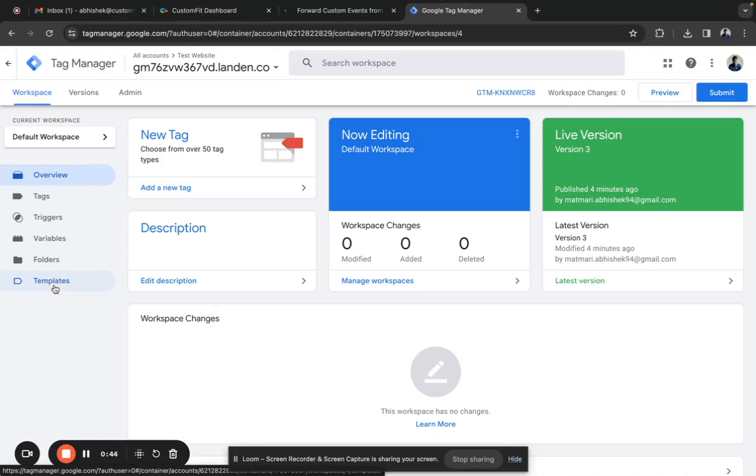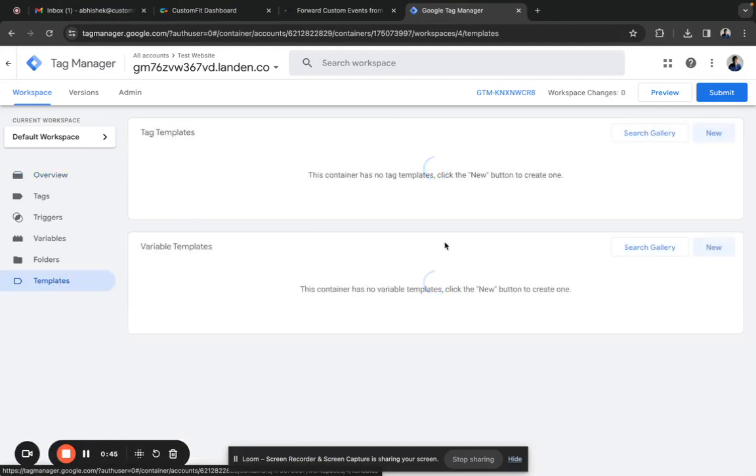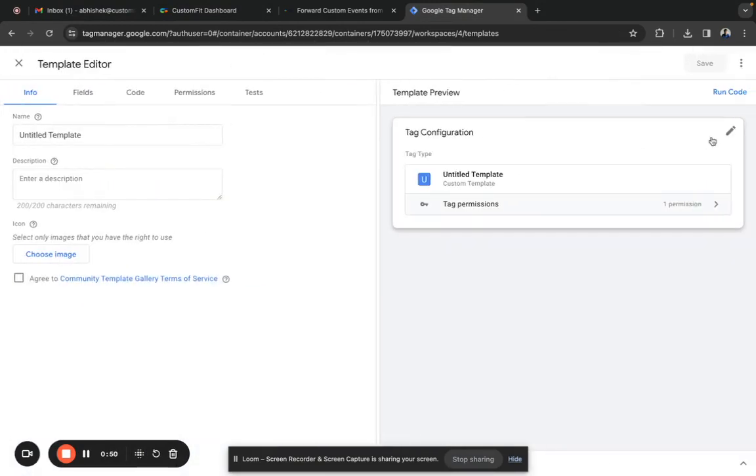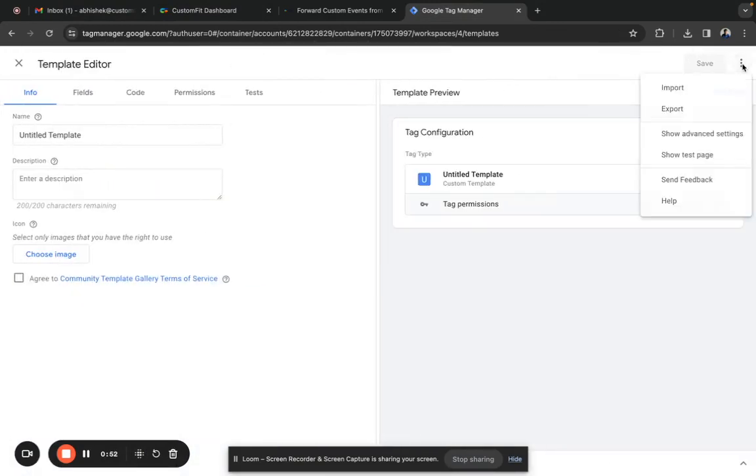Go to the template section. Now we need to import the downloaded template. To do that, click on the new button, click on the three dots, and you can see the import option here. Click on import.